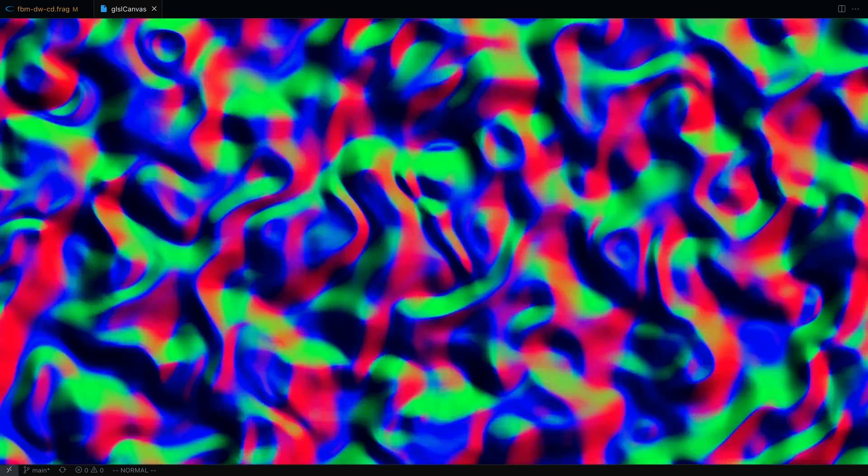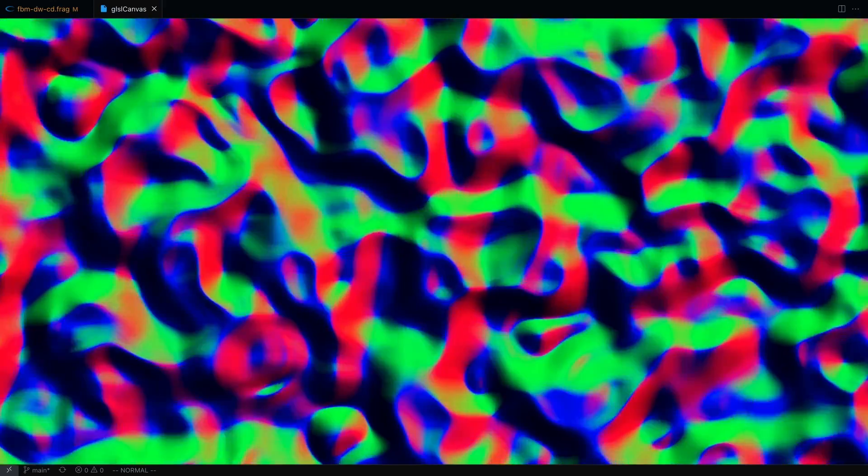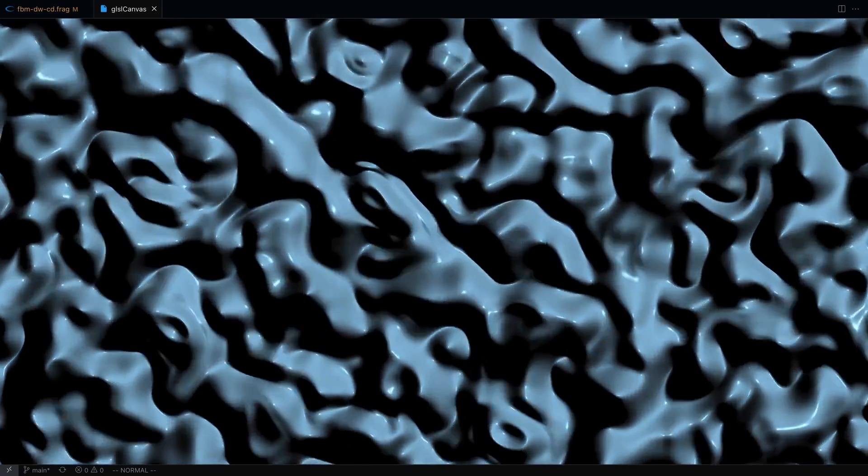Central differences method is the idea of calculating noise with small differences on the x and y axis to help determine the normal at each pixel. Once you have the normals, you can easily apply diffuse and specular lighting.